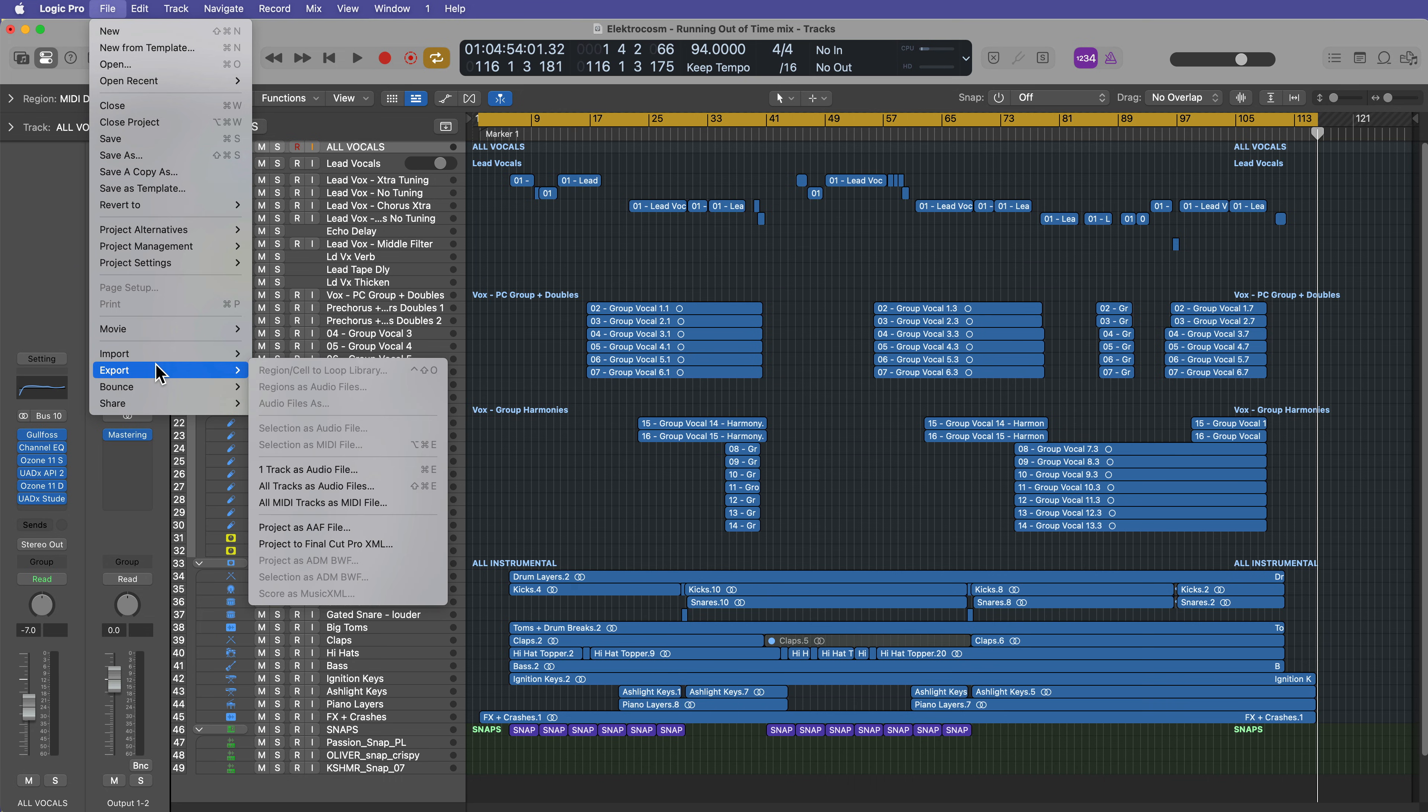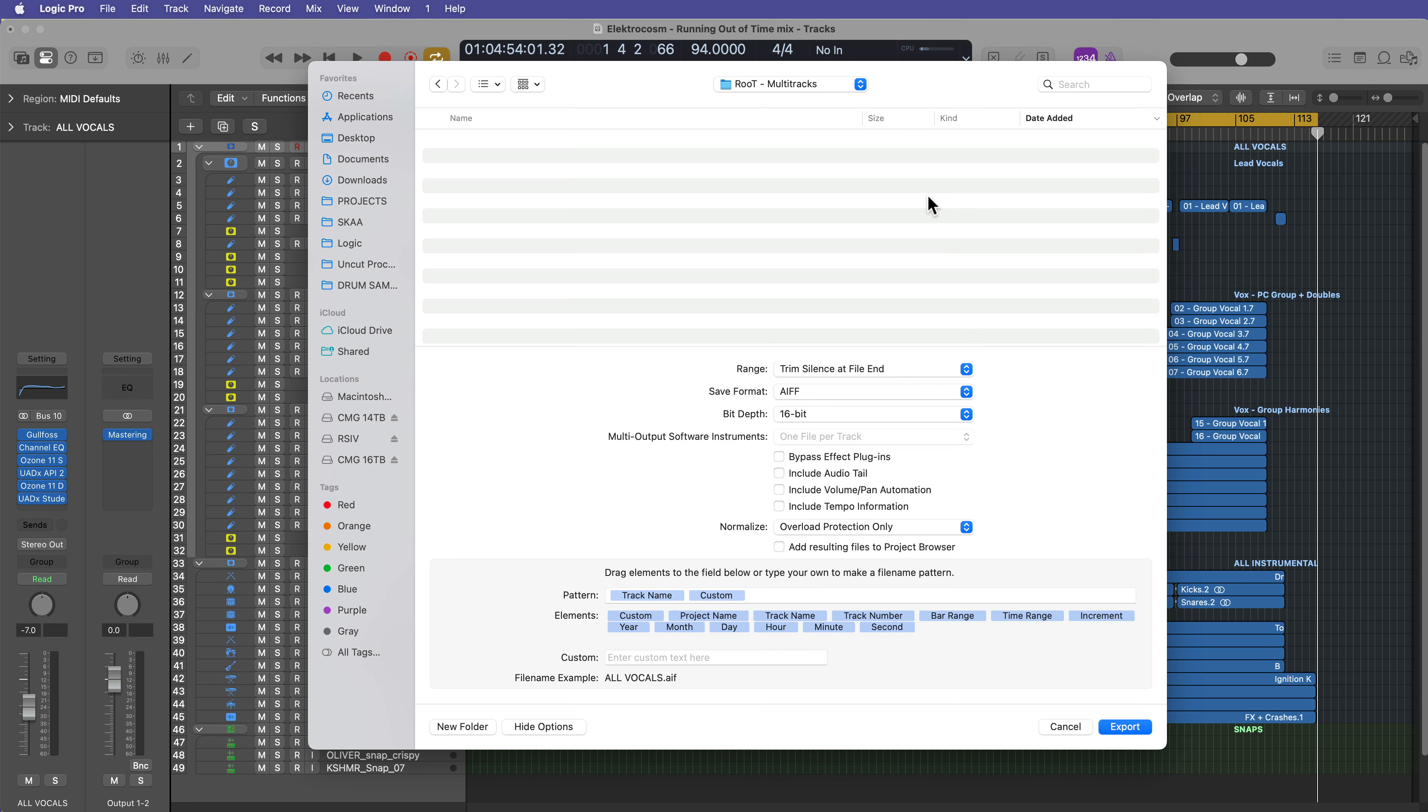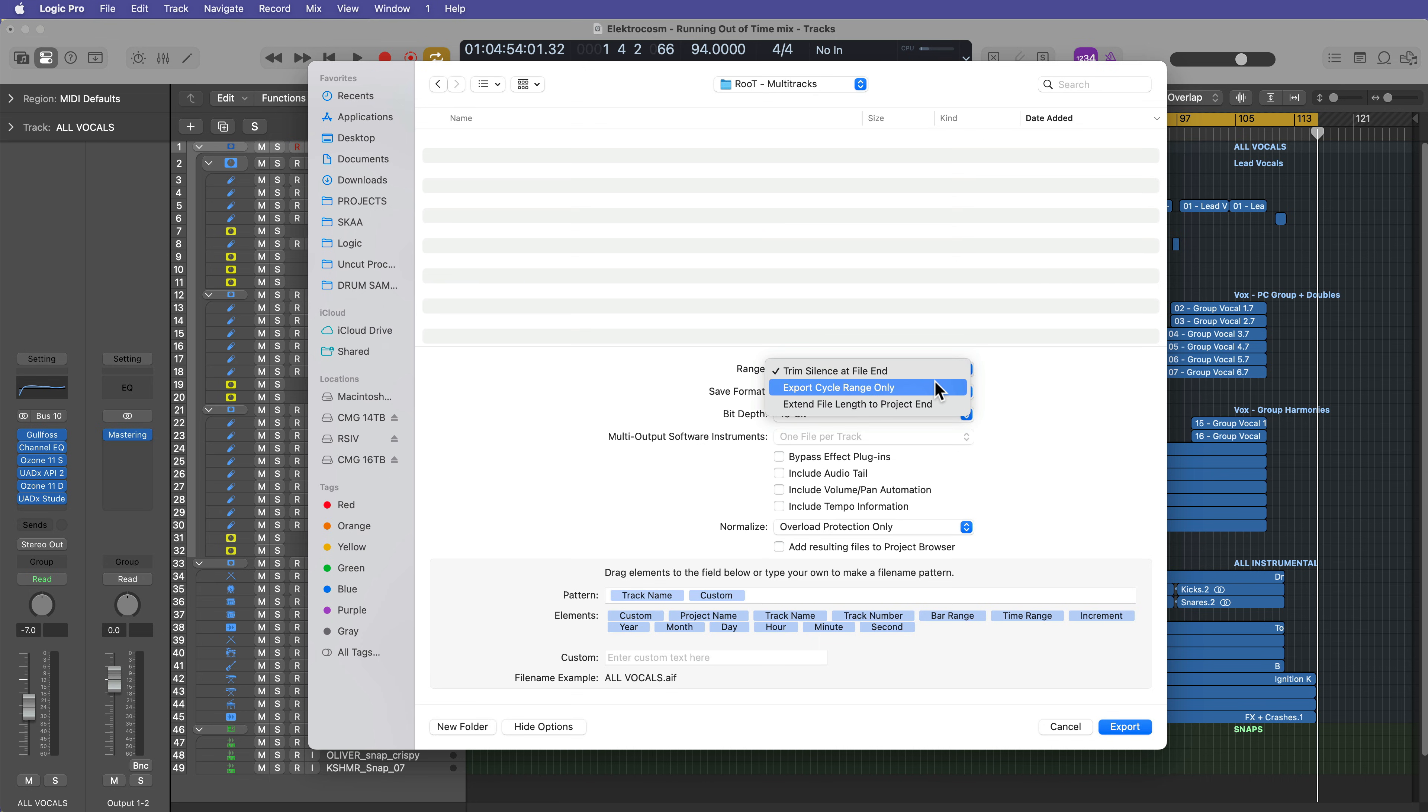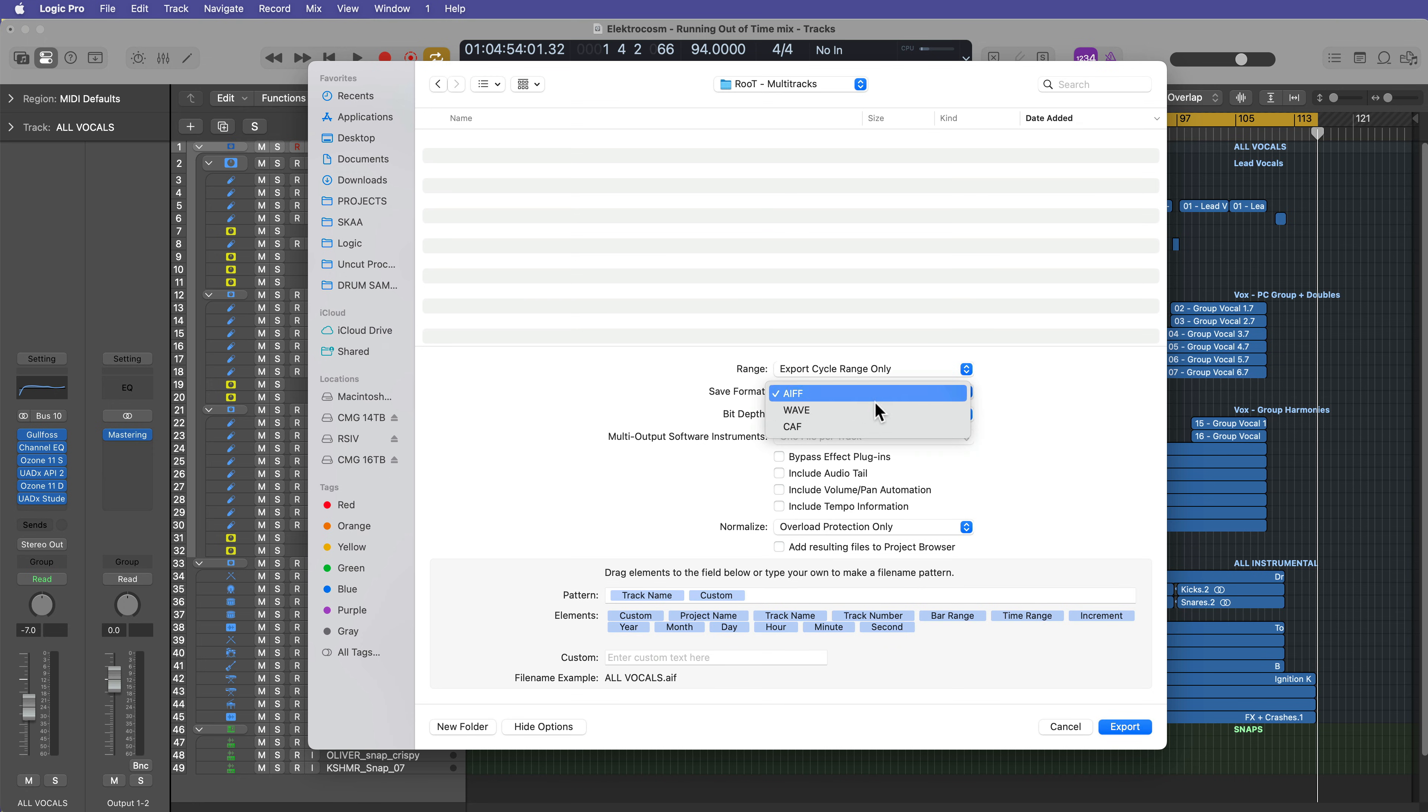And what I'm going to do here is I'm going to export these tracks rather than bounce them. And so the way you do that is you go up to file, you go to export, and then you select all tracks as audio files or use the shortcut shift command E. And then you're going to find a location to export these to. So just create a new folder. I recommend saving them all in one folder. You can choose the range.